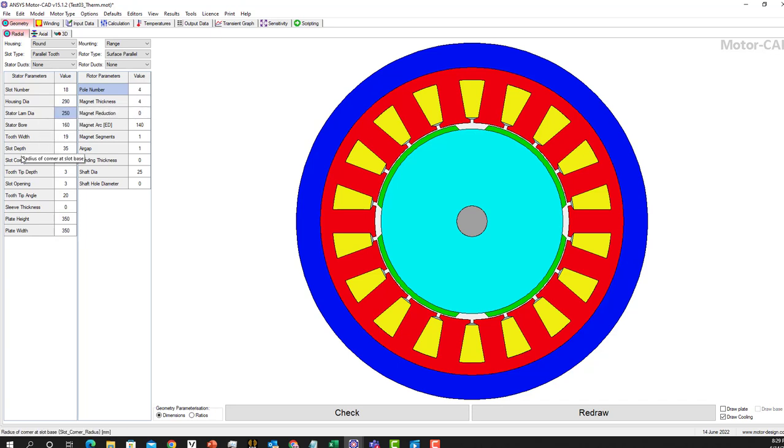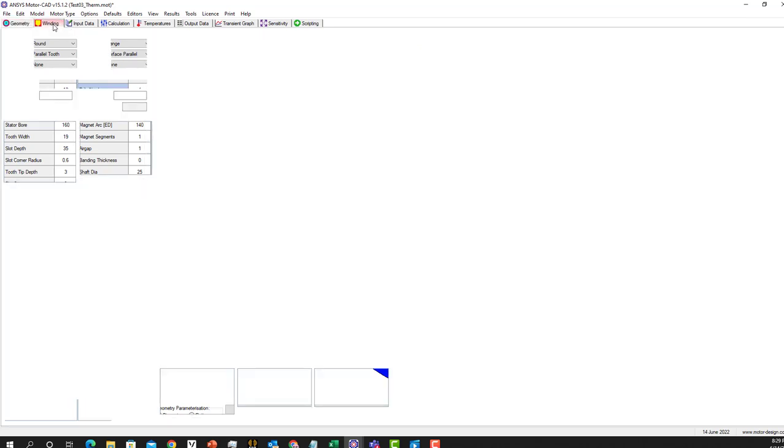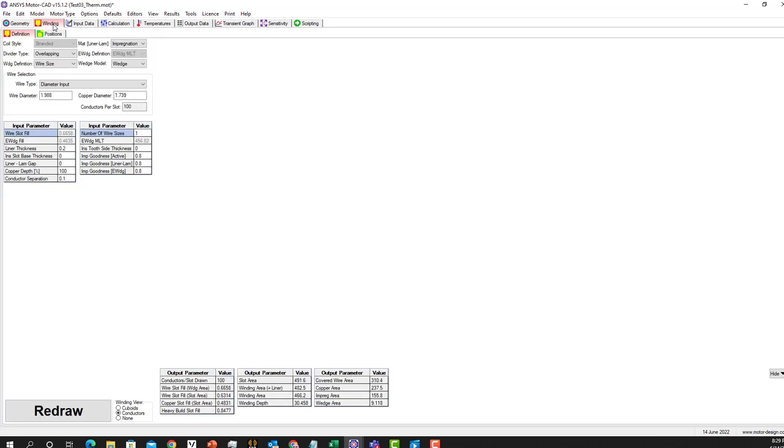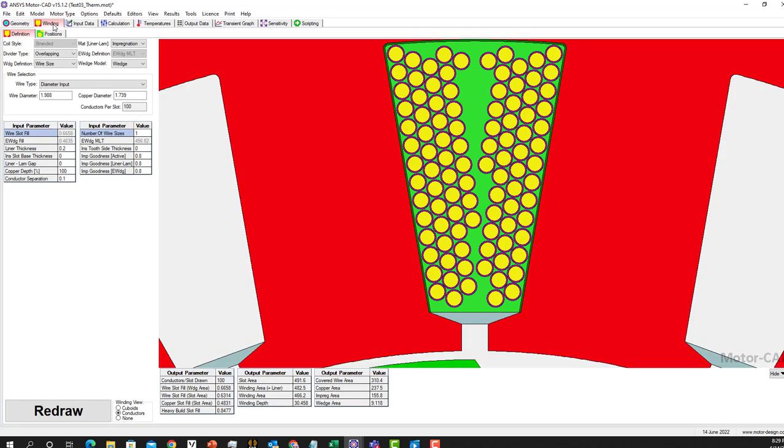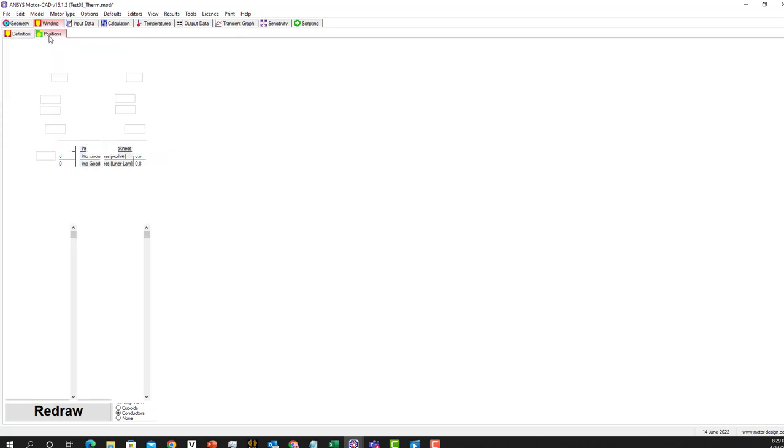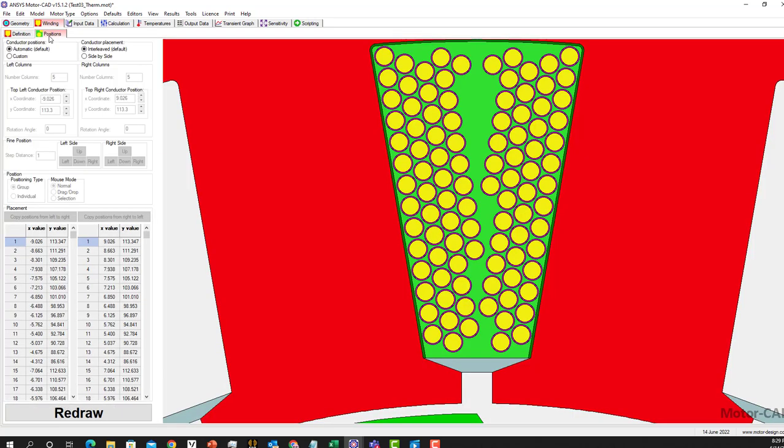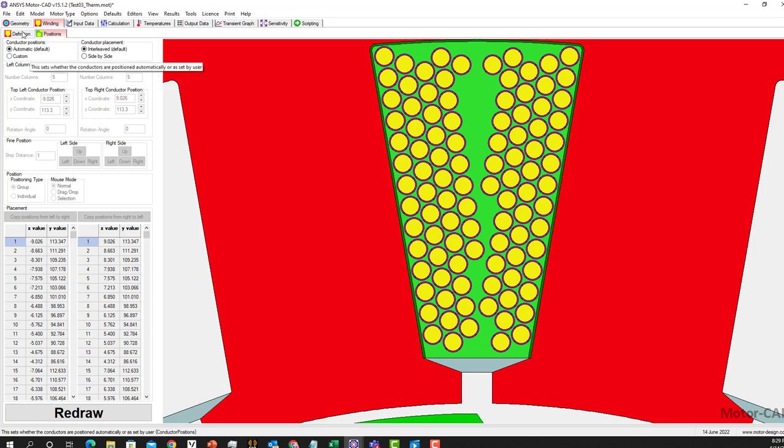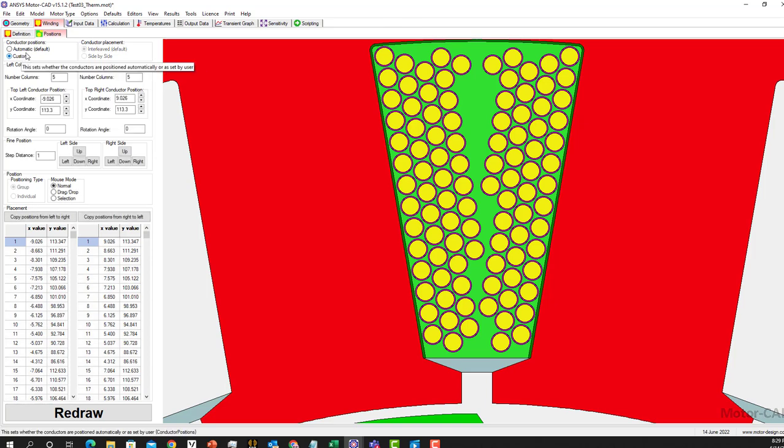It is an 18-slot motor with four poles, and here is the diameter for housing, the stator, and the rotor. They're all 19. As you can see, we have winding here in two different situations: taps definition and position. The design is automatic, but you can customize it.